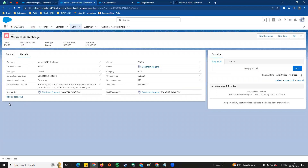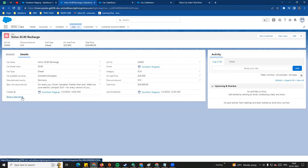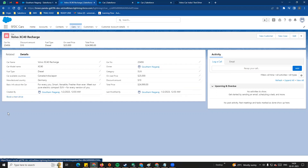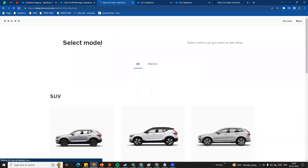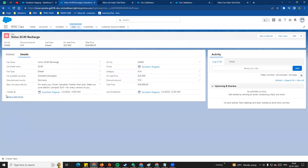Now in the detail view, you can see the custom link is displayed. If you look at the UI and click the link, you will be redirected out of Salesforce directly to the test drive page. So that is how we create a custom link and add it to the details page.